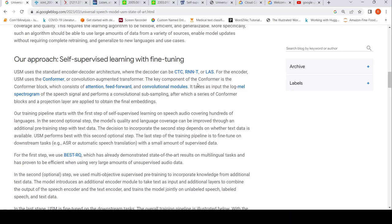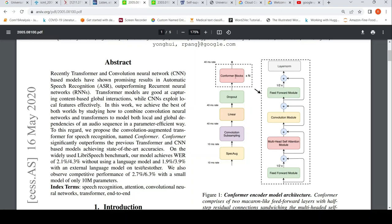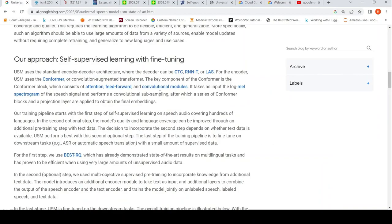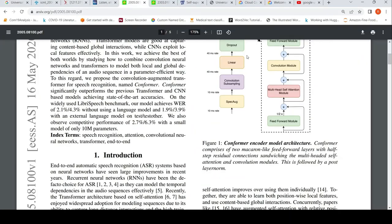The key component of the Conformer is the Conformer block, which consists of two Macaron-like feed-forward layers with half-step residual connections sandwiching the multi-headed self-attention and convolution modules. The input it takes is log mel spectrogram of the speech signal, performs convolutional subsampling, after which a series of Conformer blocks are present.